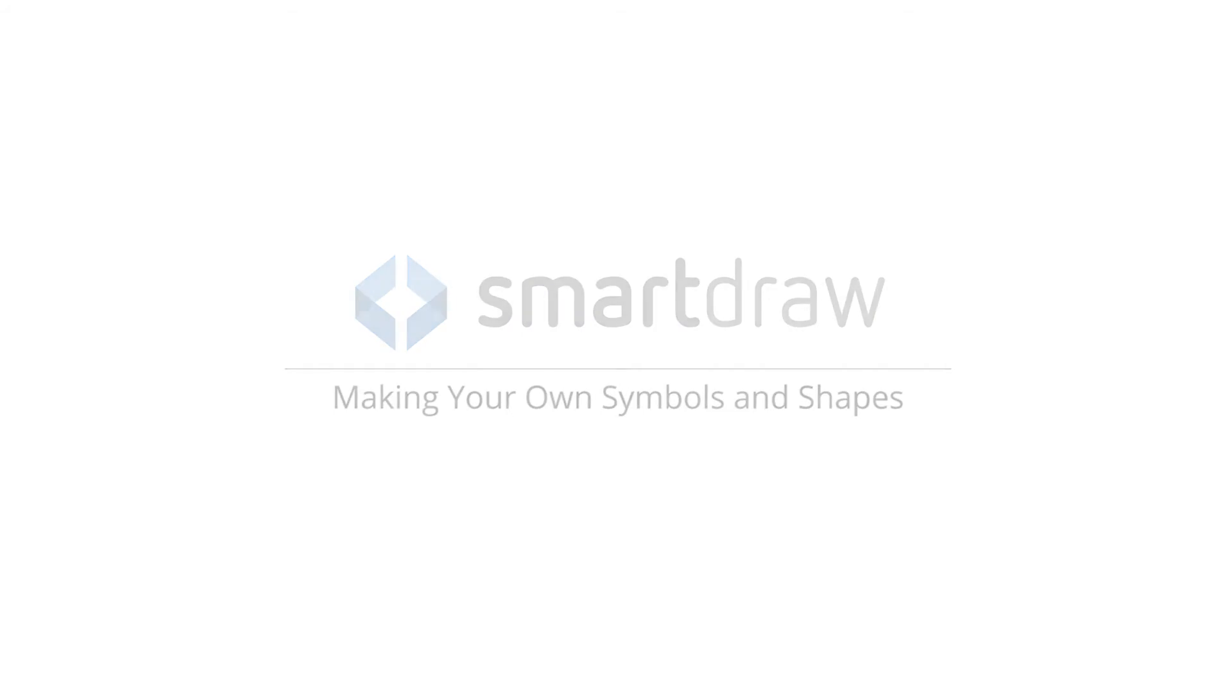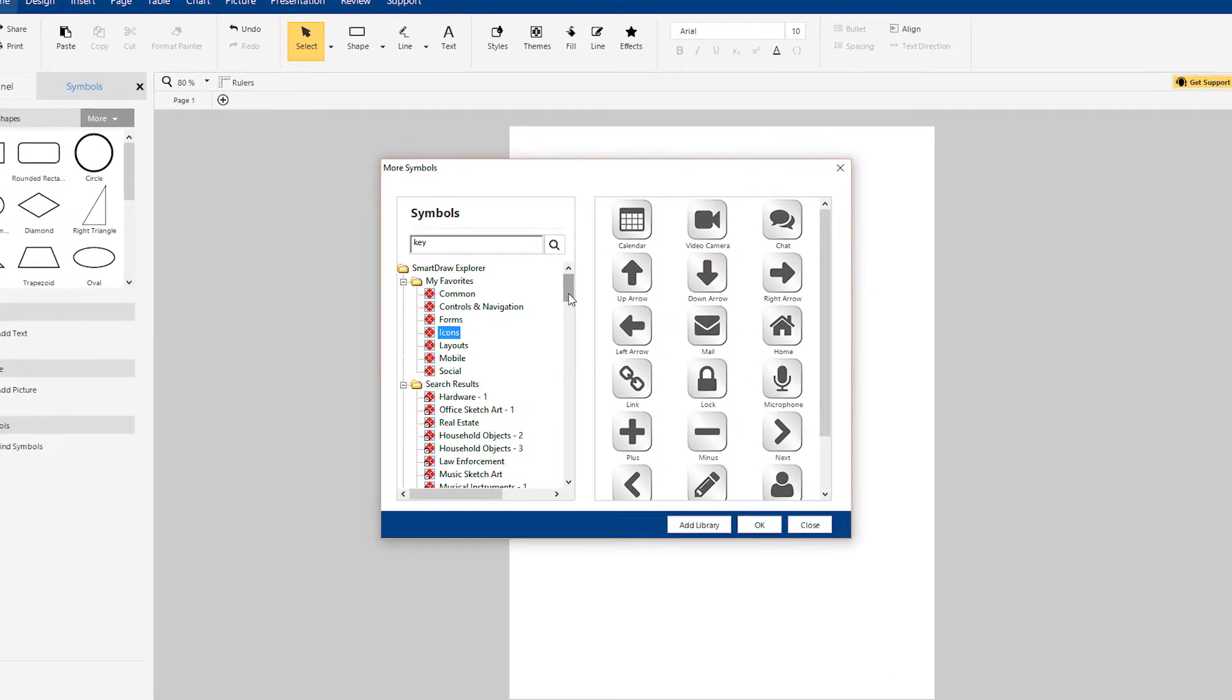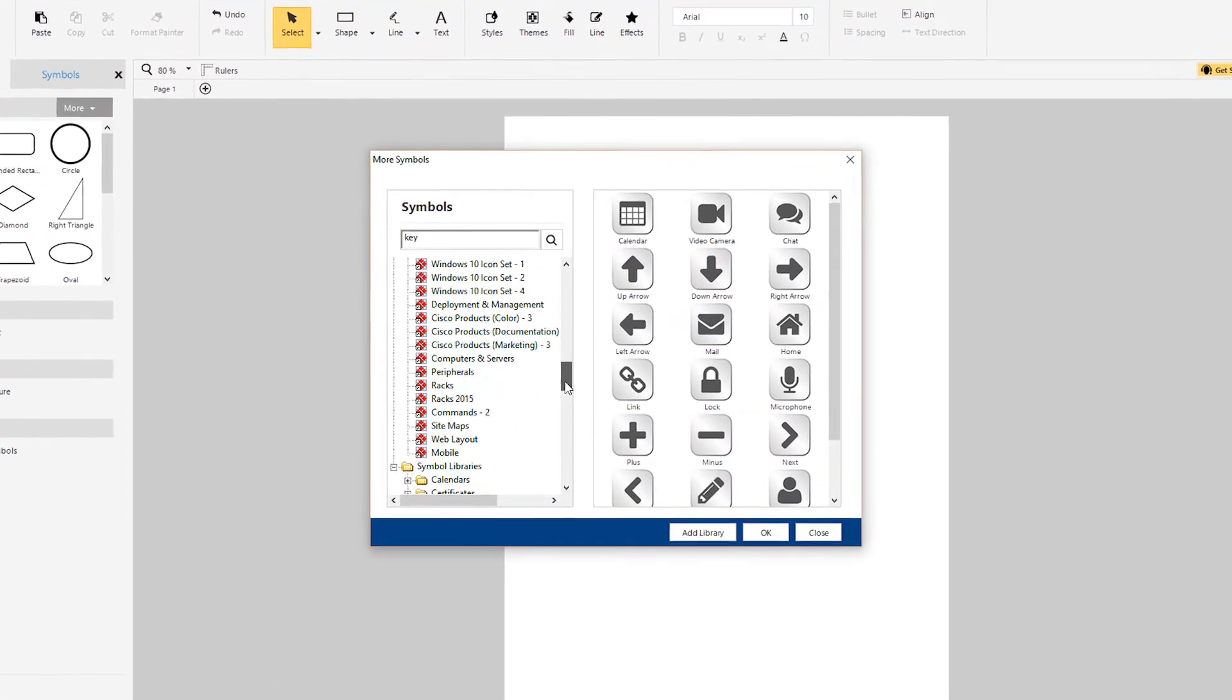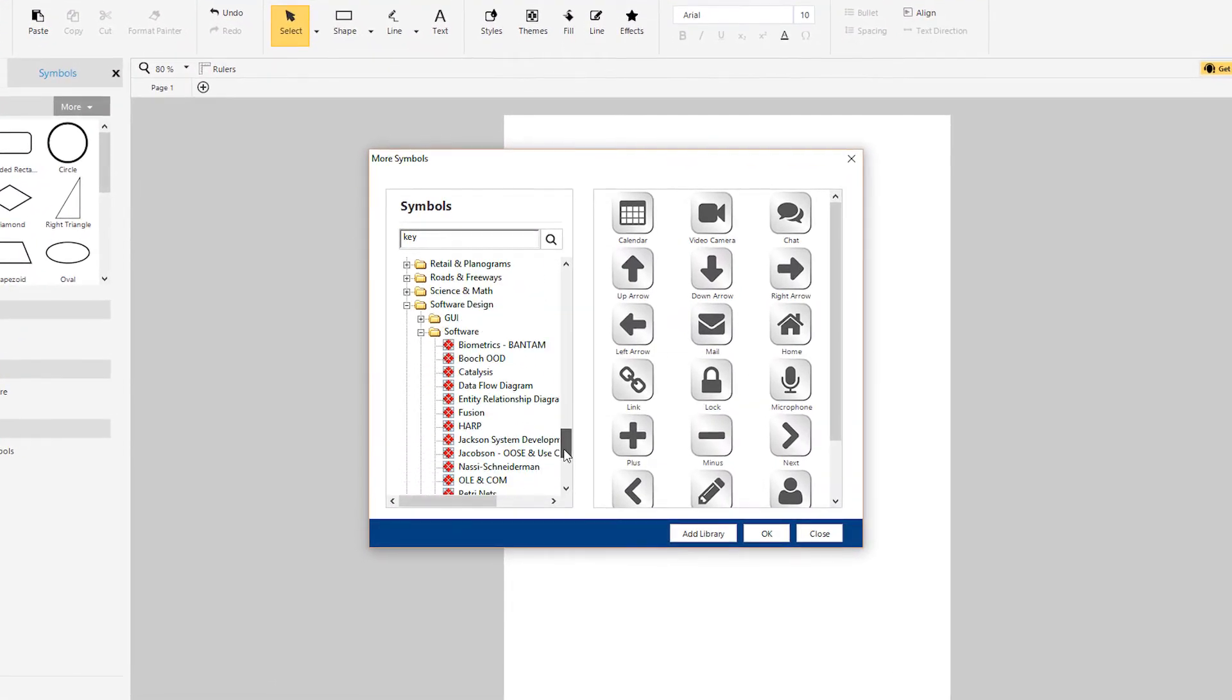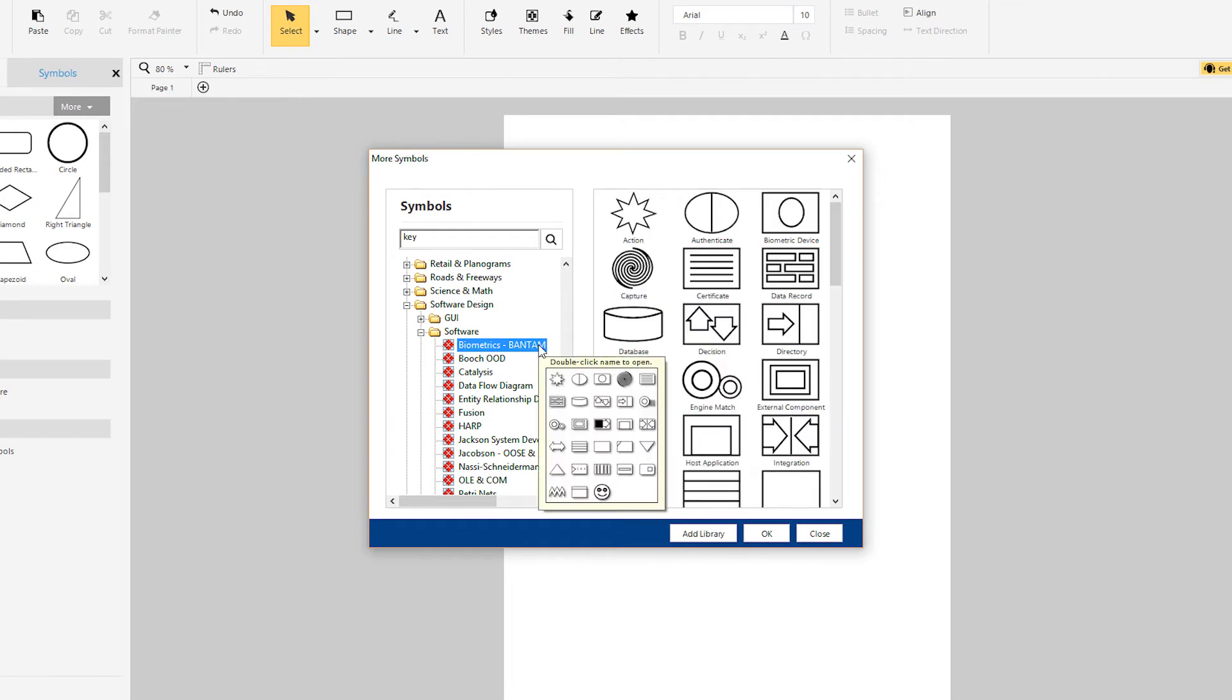SmartRAW comes with over 34,000 built-in symbols and icons. If you can't find what you're looking for, you can also easily make your own.